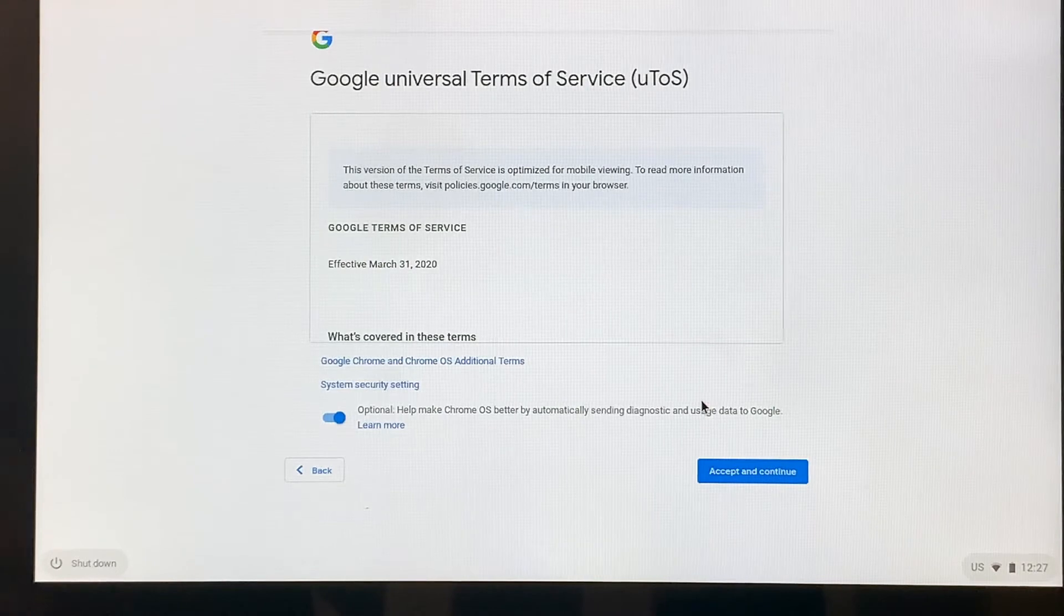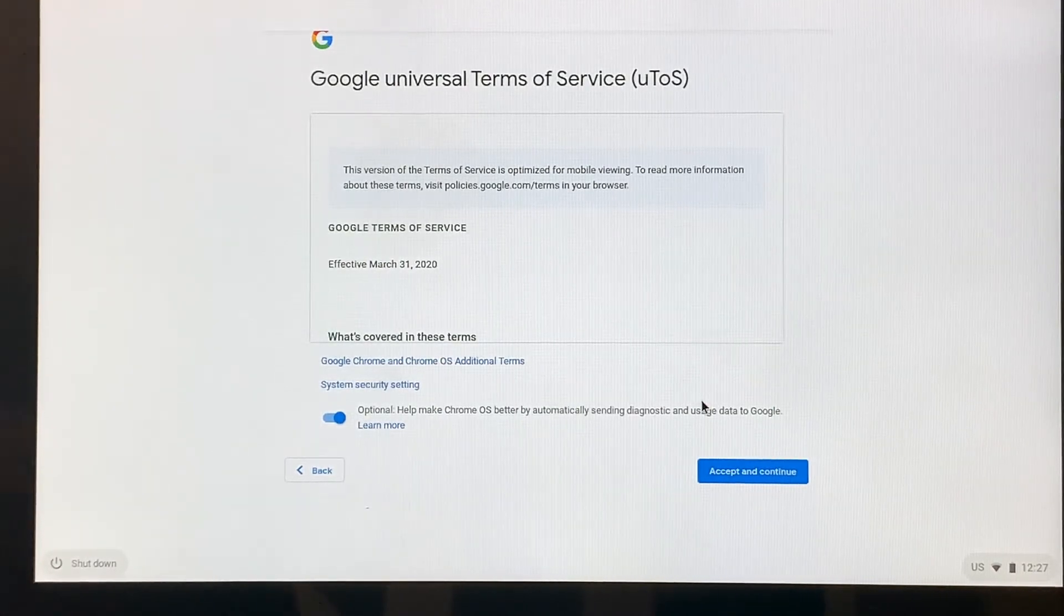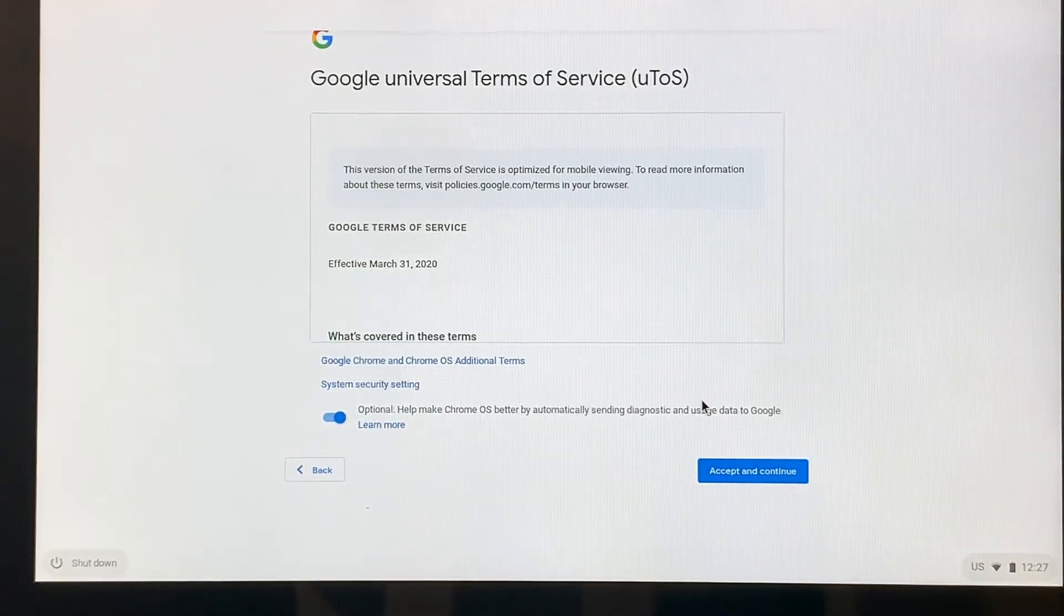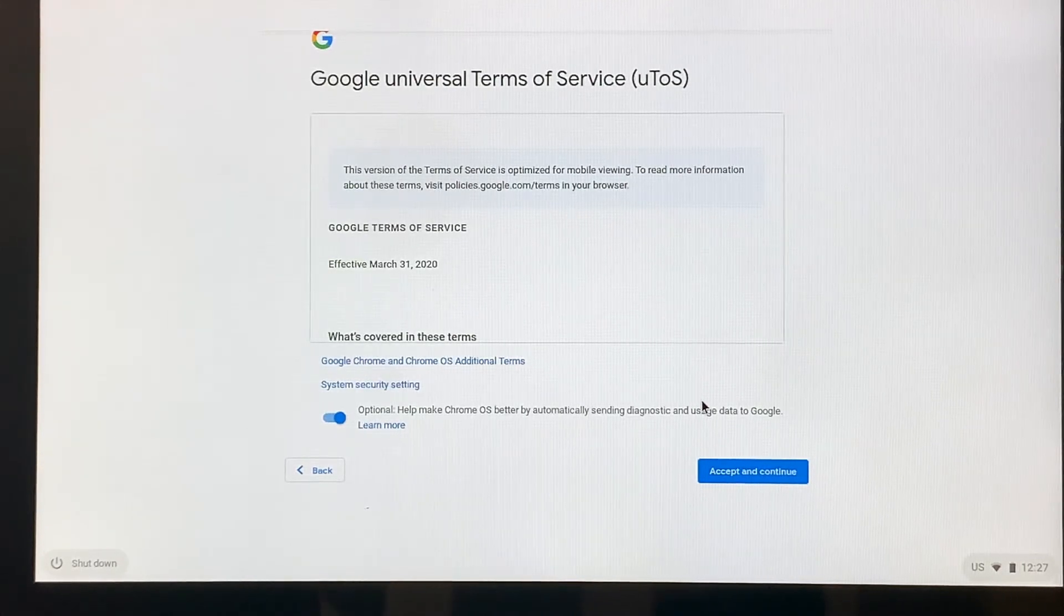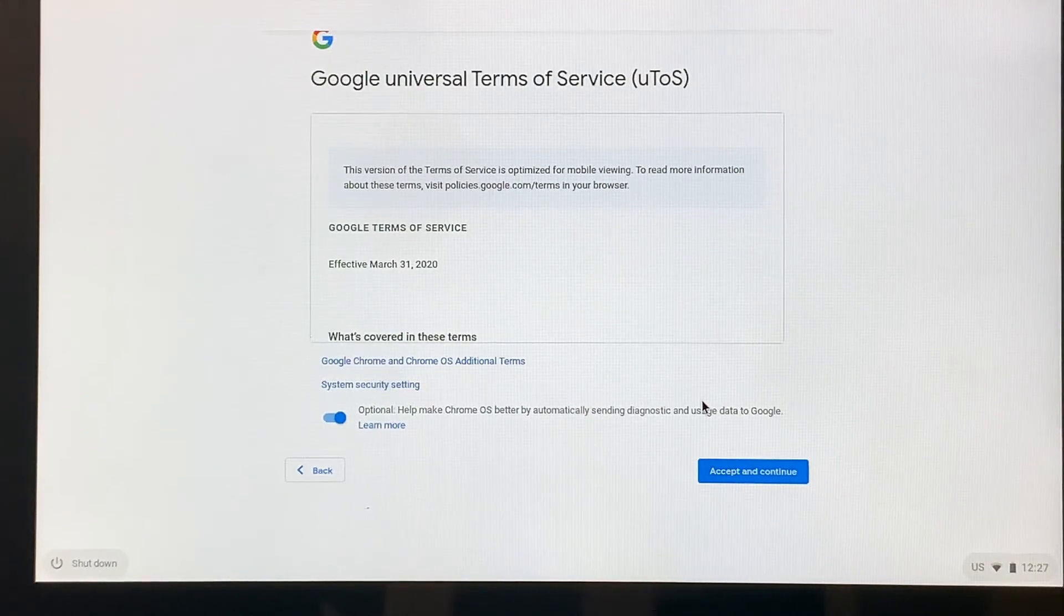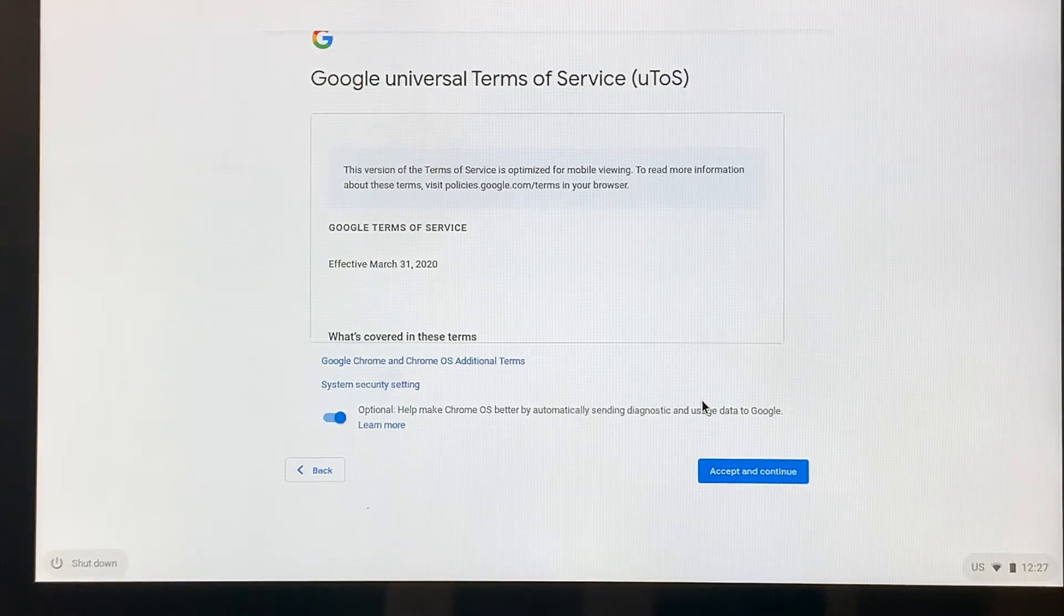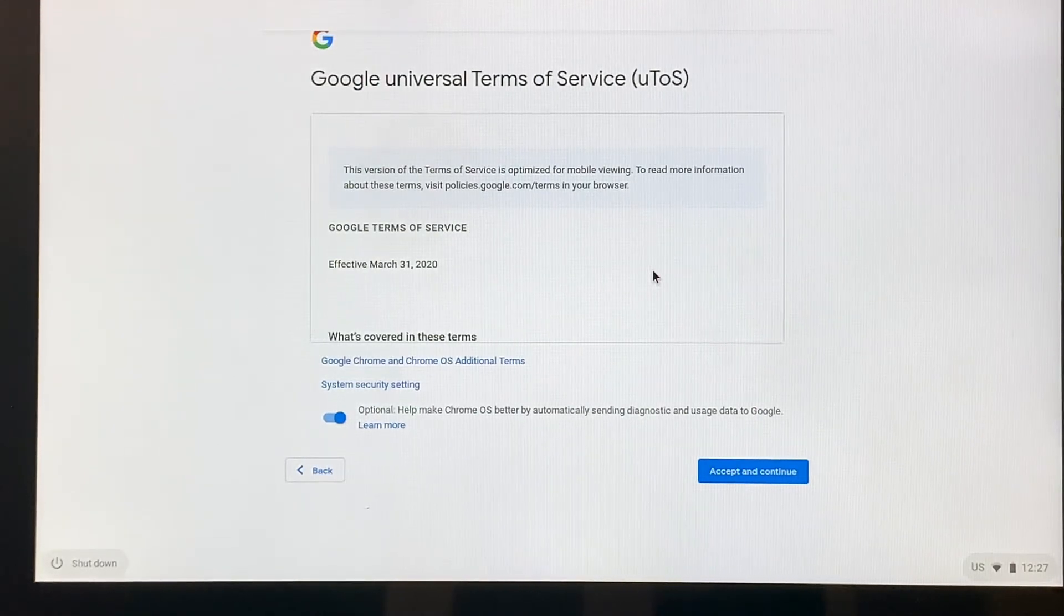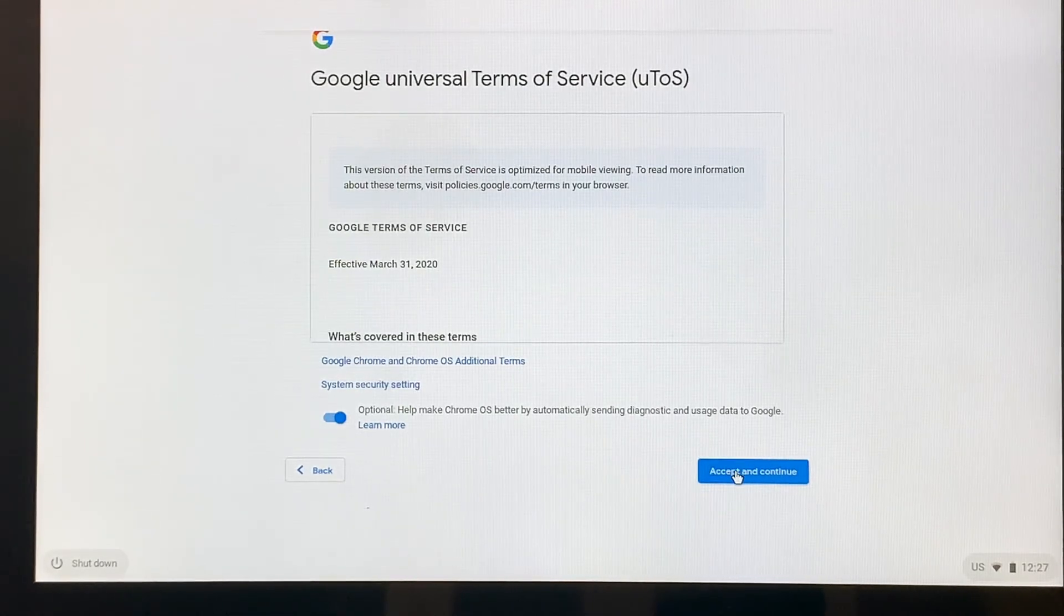You'll see that it says it's connecting. Then the next screen that's going to come up is the Google Universal Terms of Service. A Chromebook is a Google tool for learning. It is controlled by the Google operating system and the browser it uses is Google Chrome. Since everything is Google related, we need to accept these terms. This information is basically what Google will provide to you as a user. So we'll say accept and continue.